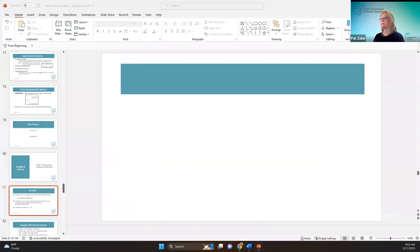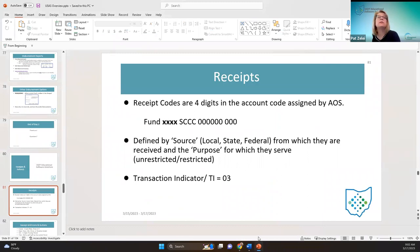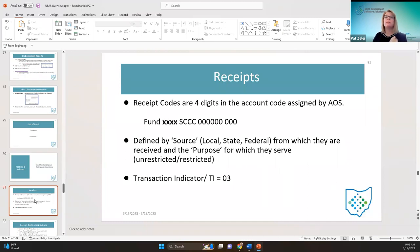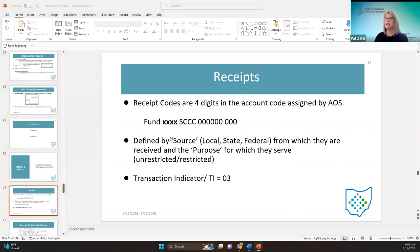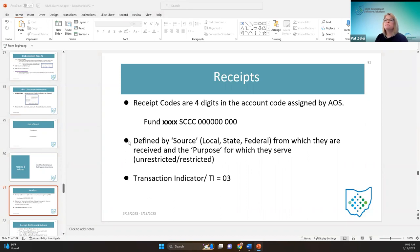Let's talk about a receipt. The receipt process is where the user actually records or posts the monies received for the district, and it gets recorded to a revenue account — which Amanda talked about on Wednesday. The account structure has a receipt indicator dimension of the account code which is assigned by the auditor of state, and you can find these in the manual.